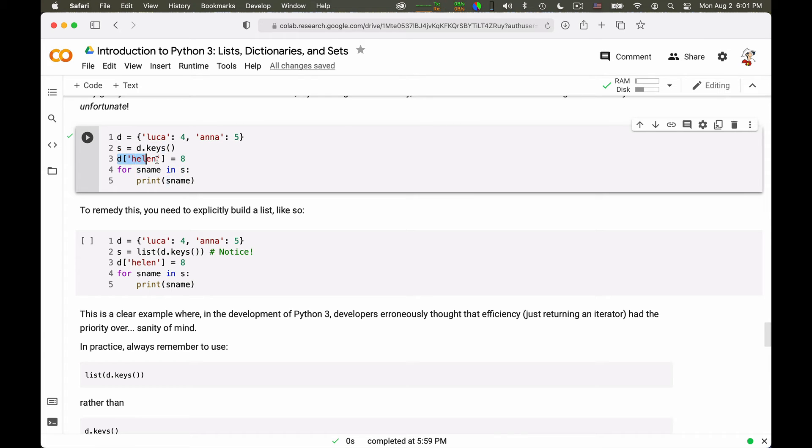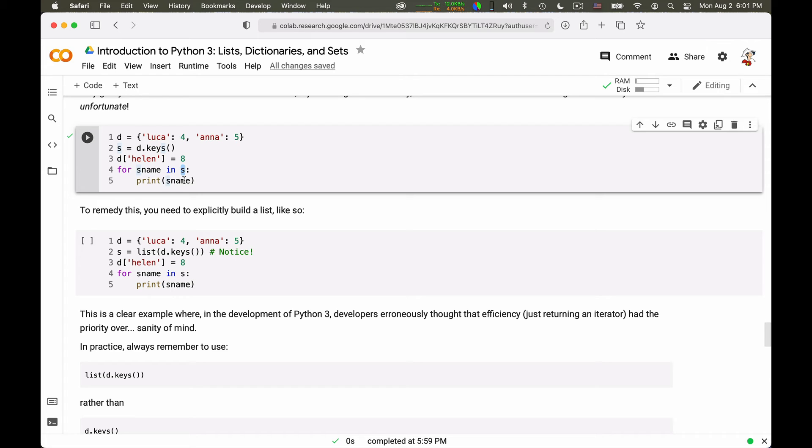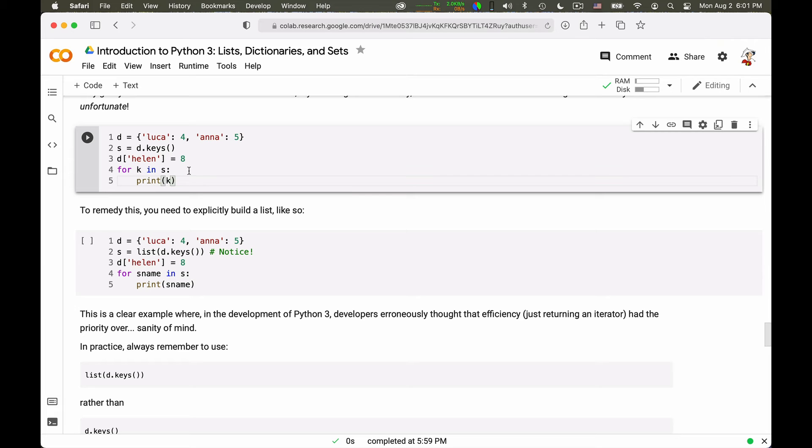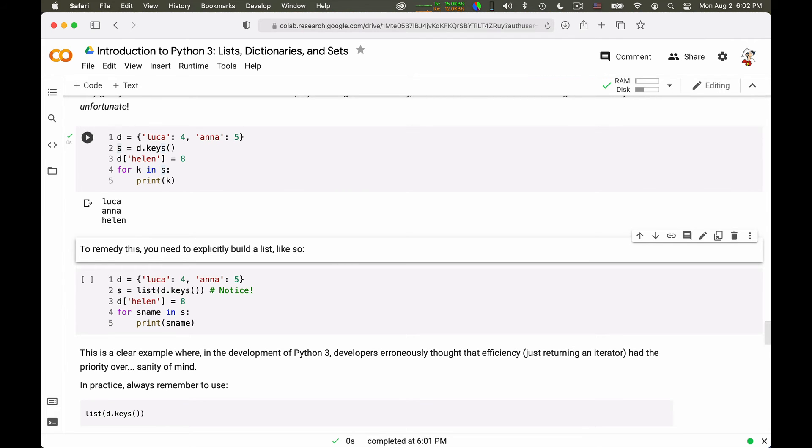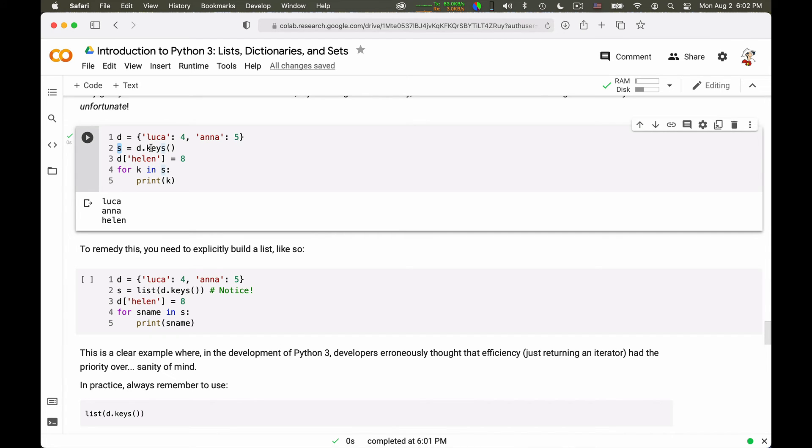Then I add a key value correspondence to the dictionary by saying that the dictionary value associated with key Helen is 8. And then I iterate over S, printing simply the key in S. So if I do this, what is the expected answer? Well, I set S to the set of keys here. The set of keys at that point was Luca and Anna, so here I should be just getting Luca and Anna's output. And instead I get also Helen, because this object S is not quite a list, it's an iterator over the keys. And so if I mutated the dictionary by adding one entry, so does the iteration associated with this S.